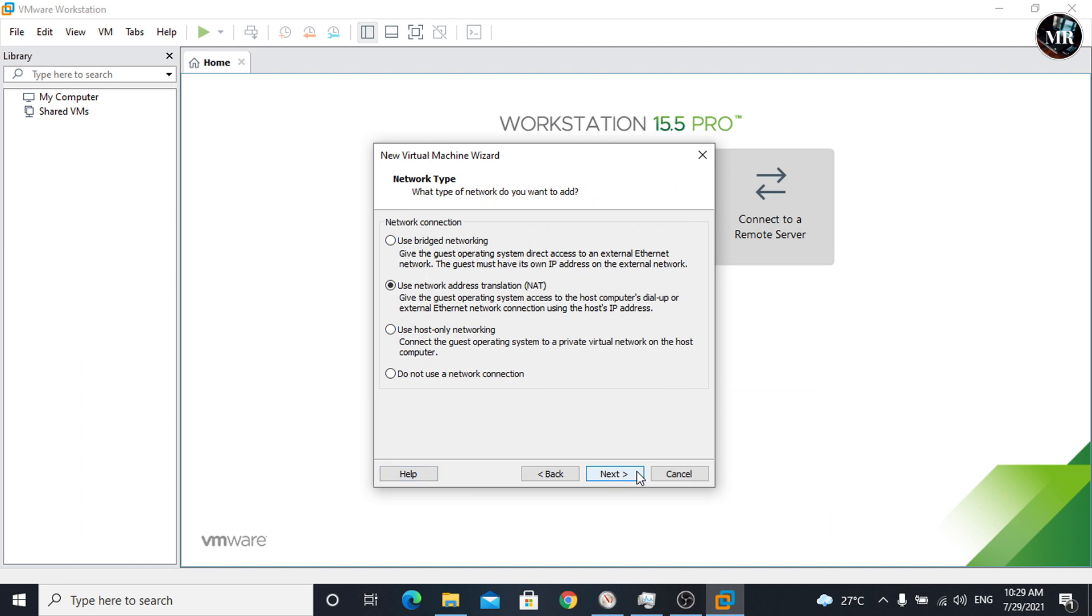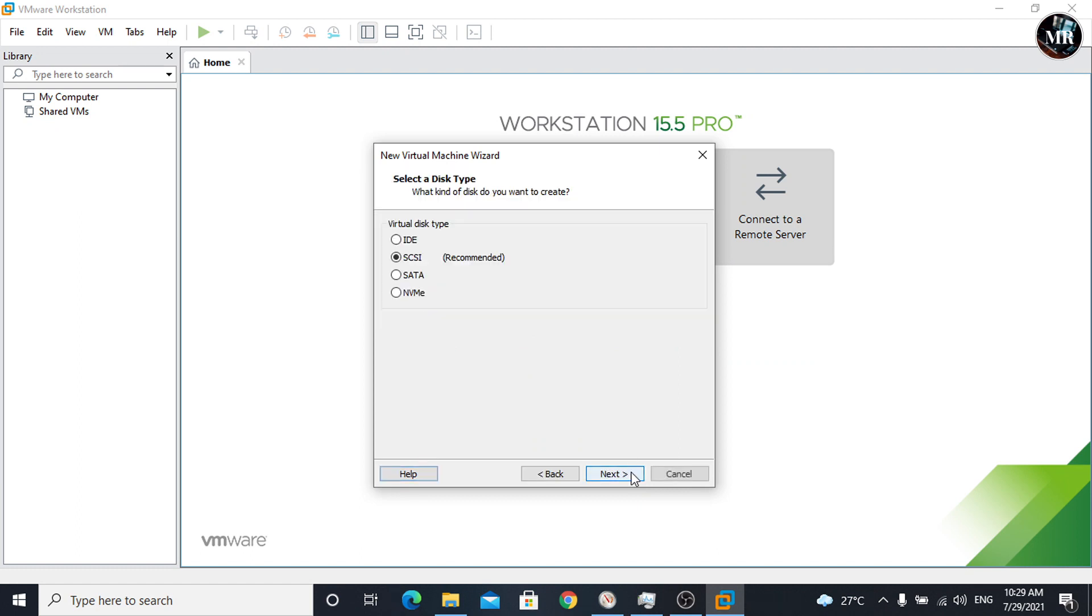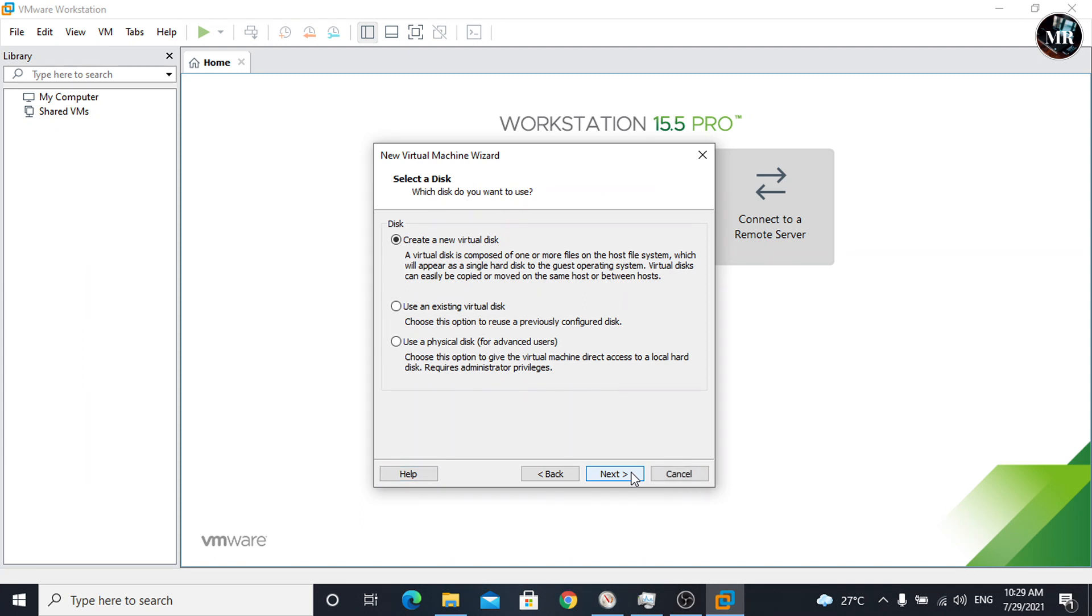Here, go with the default option. Click next. Here, we will go with create a new virtual disk. We can also reuse an existing virtual disk. Click on next.